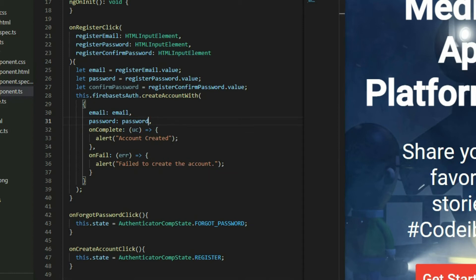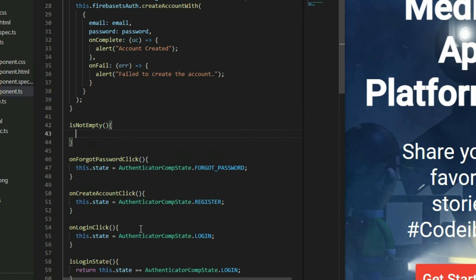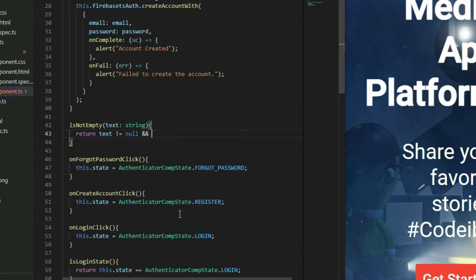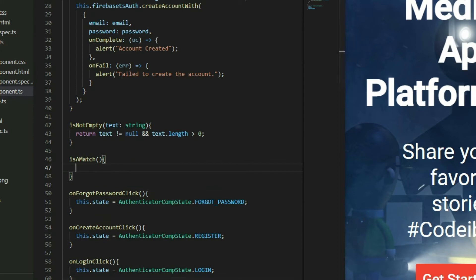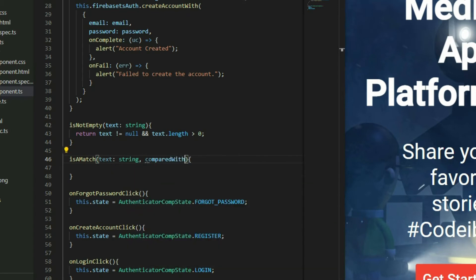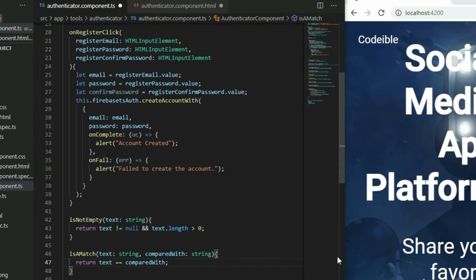This is enough to create the account, but as best practice we should do some checks for the values before creating the account. Create a function called isNotEmpty. The purpose of this function is to check if the value is empty or not. Add a parameter called text with the type string. For the return statement, check if it's not null and has a length greater than zero. Create another function called isAMatch. This function will check if two strings are equal. Add two parameters to accept two string values. For the return statement, check if both strings are equal.